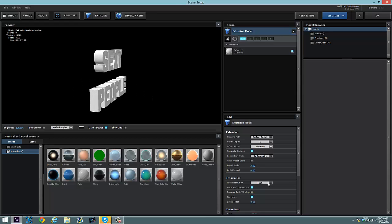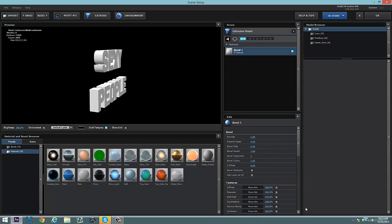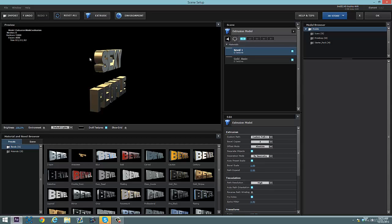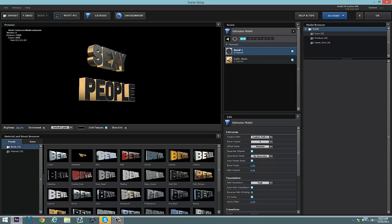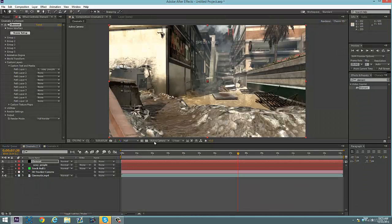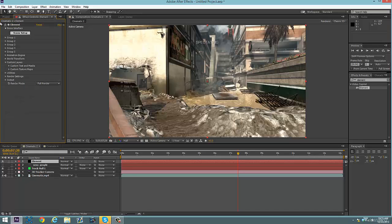After you've selected your text, go to Scene Setup. At first you won't see anything — that's why you hit Extrude. Now you'll see the white text. You can drag designs onto it, or make your own design by clicking the design option and going to Settings and changing things. For the sake of this tutorial, I'm just going to pick one design, and click OK.